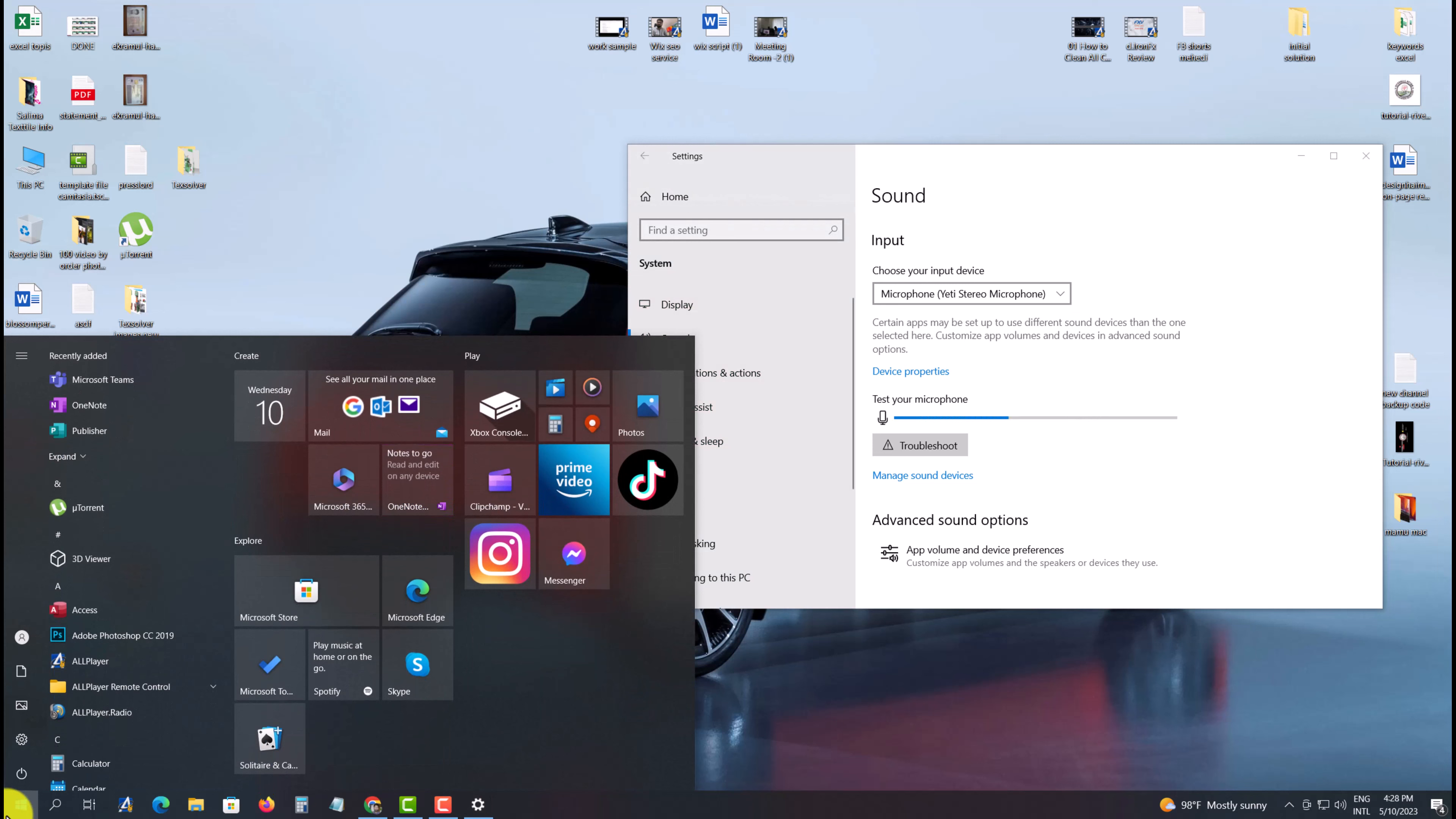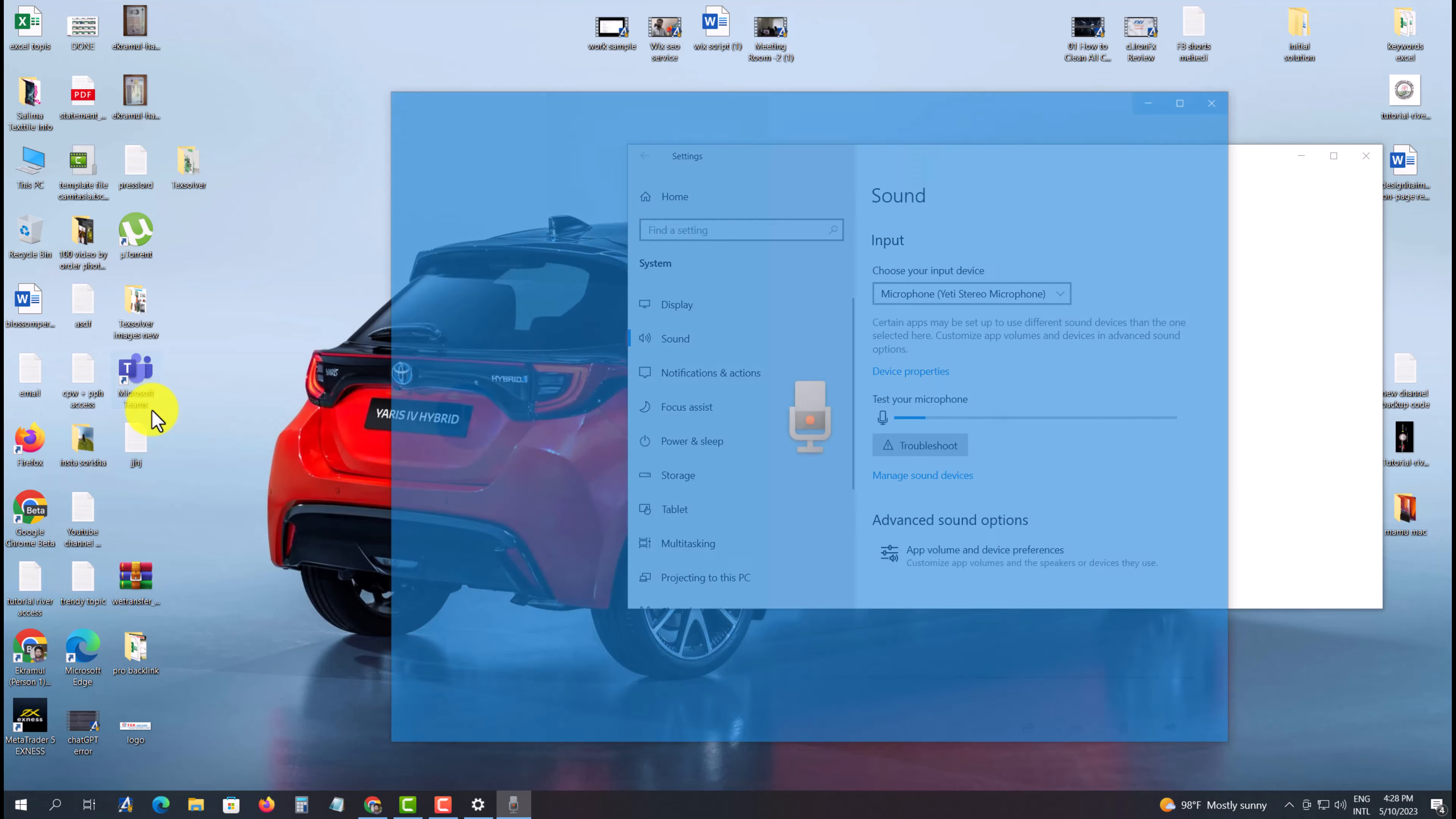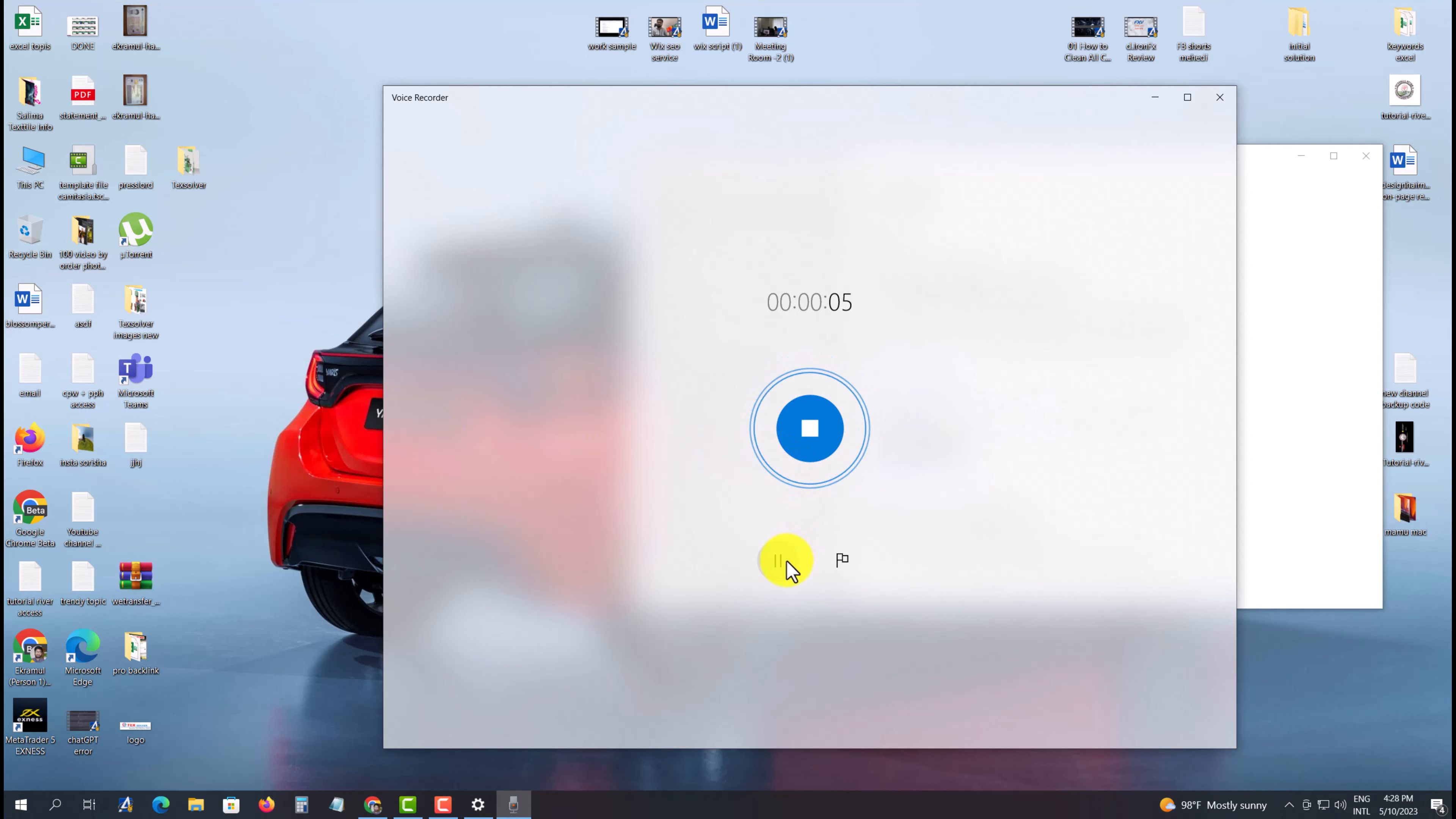Record a voice recording for testing purposes. For example: hello, microphone testing, one, two, three, four, five, six, hello, hello.